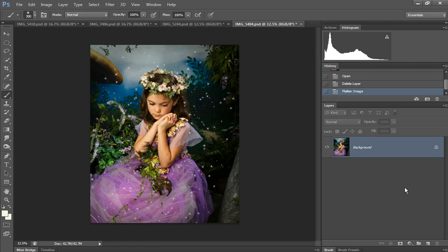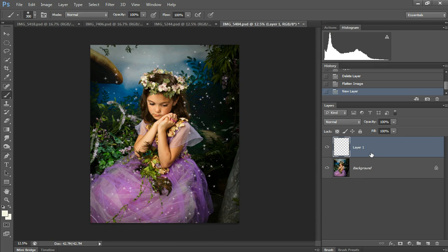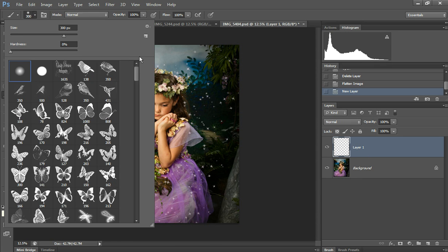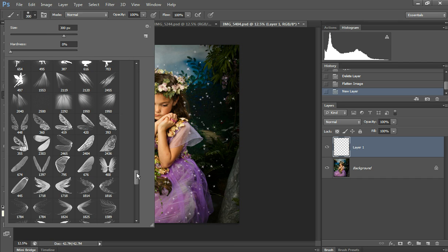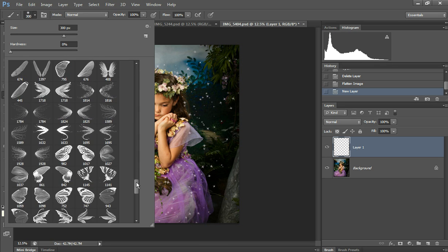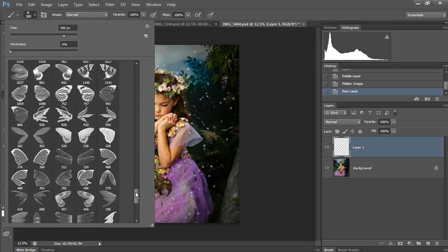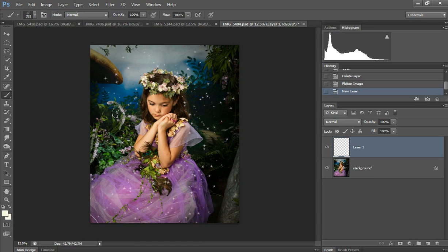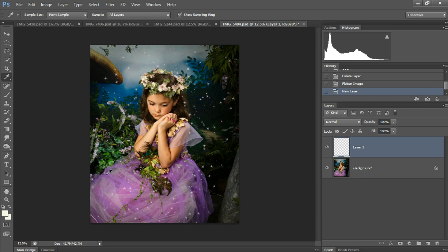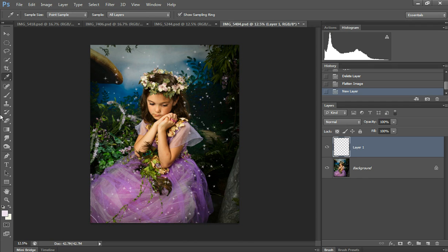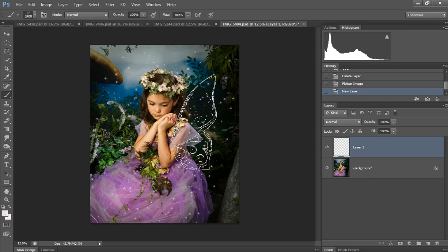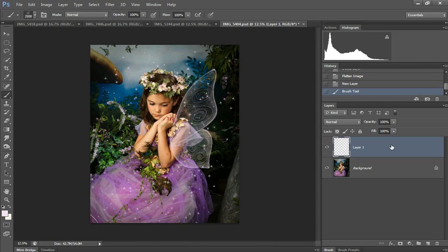I'm going to show you how I do this. Create a new layer because you always have to have your wings on a layer by themselves. Each wing, the right and the left wing, needs to be on a layer of its own. Choose some wings. I'll use these ones. Sample a color from the dress, go lighter, grab your wing brush again, and just click it once to paint it on. Then I'm going to add a mask.